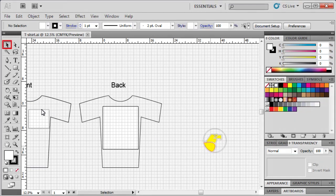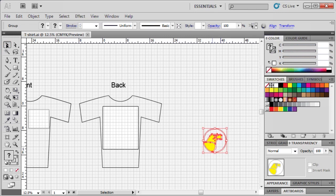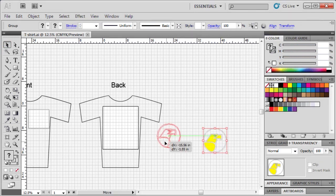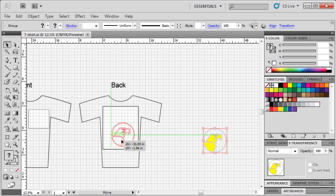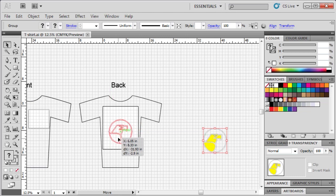Use the selection tool to select the golden eagle graphic on the artboard. Then drag to position it in the center of the back side of the t-shirt.